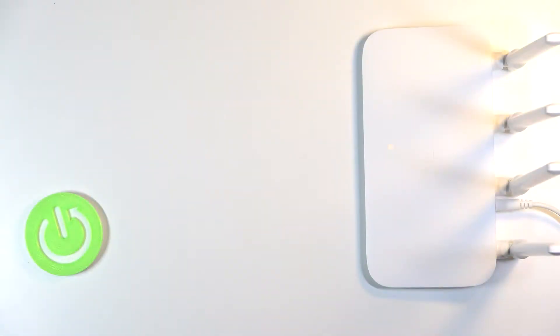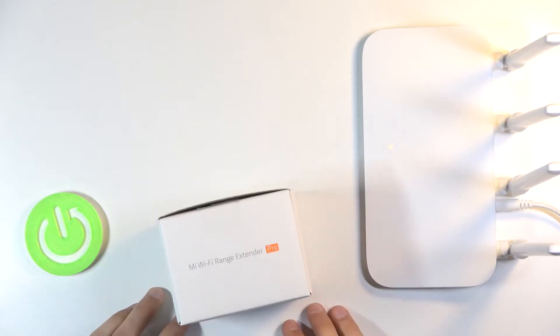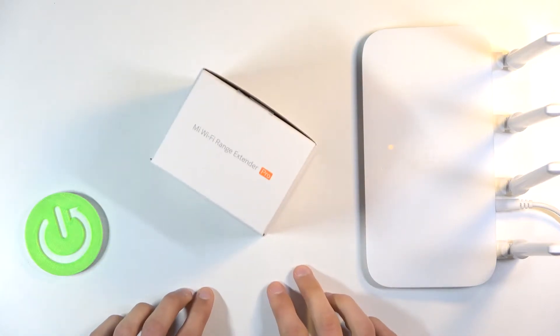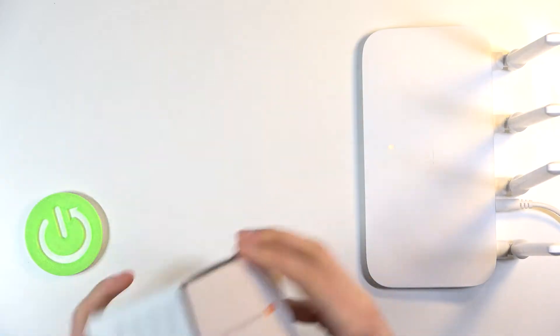Welcome! I have the Xiaomi Mi router 4a at the moment, and I'm going to show you how to set up the Wi-Fi Mi range extender, which is basically a repeater.